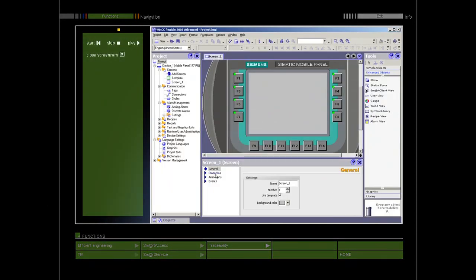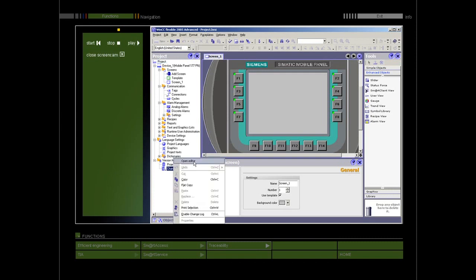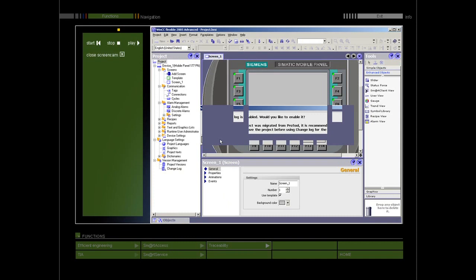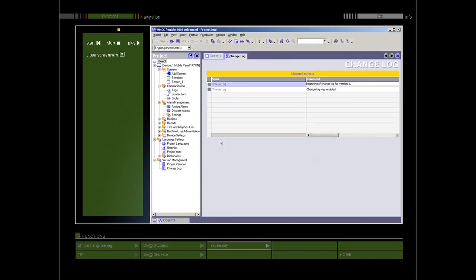The change log documents all changes made in a project in a continuous table. The log contains the changed objects and object properties. Every project has its own change log.